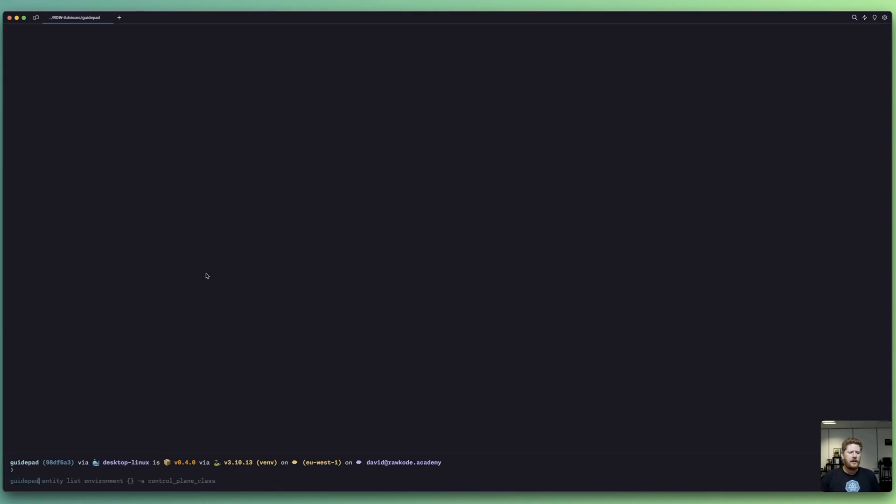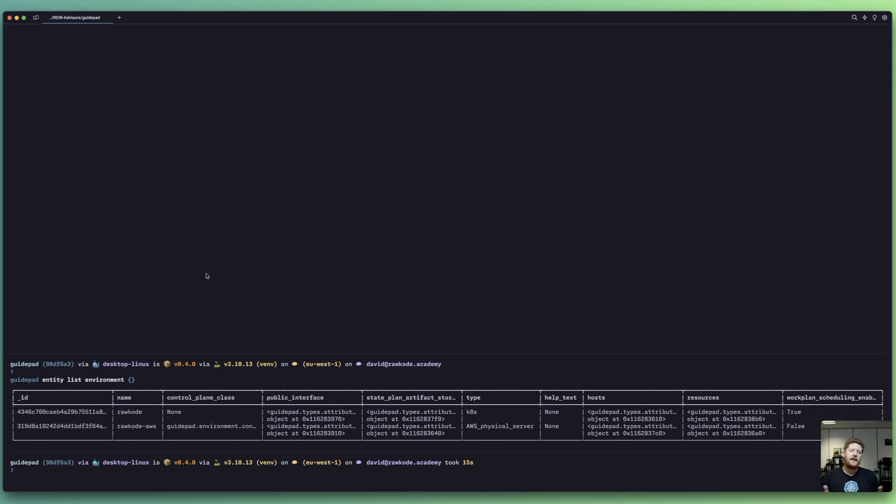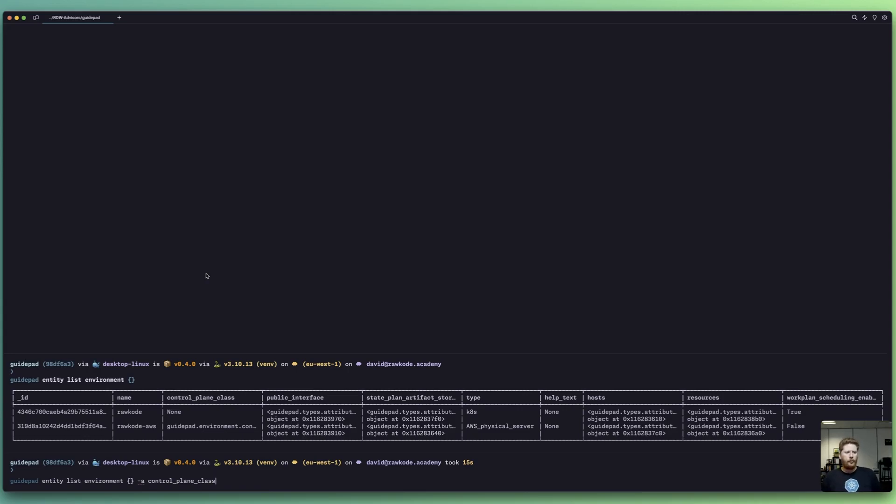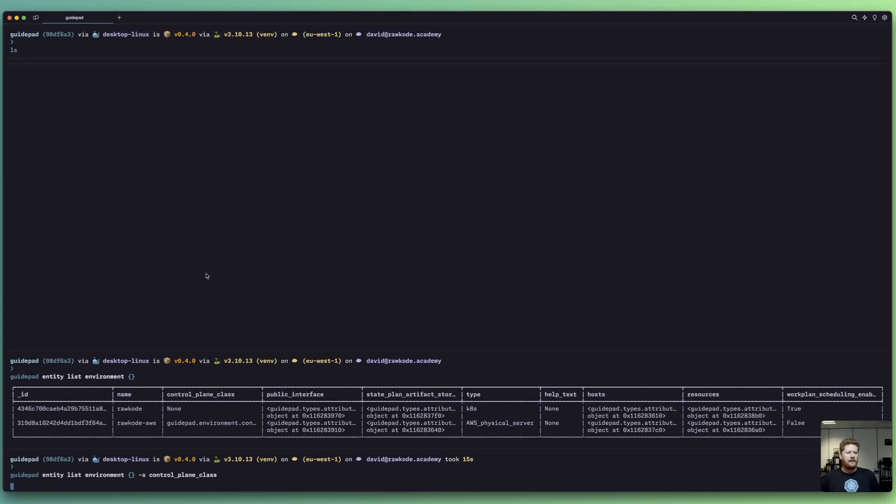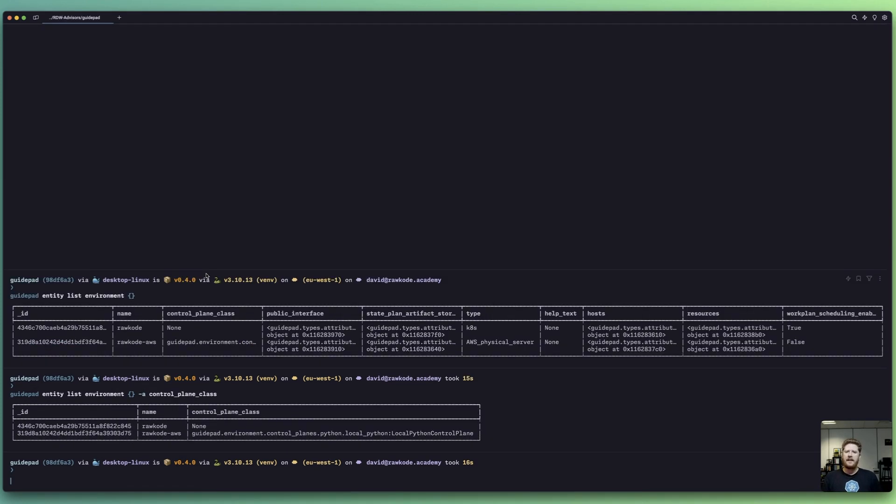If we run GuidePad entity list environments, you will see that I have two environments available on my GuidePad instance. These are two environments I can use to run GuidePad services. You may have seen I deleted an attribute where we were requesting the control plane class, and I want to show this in its full value. Our AWS environment is configured to specifically run Python code, as we can see by the control plane class.